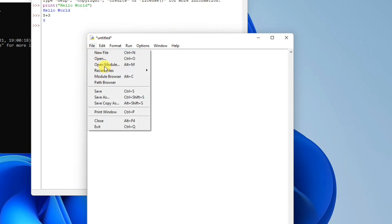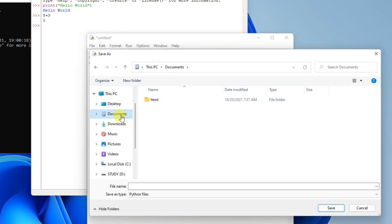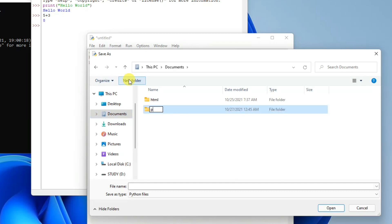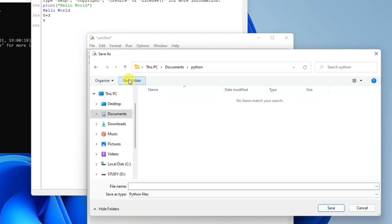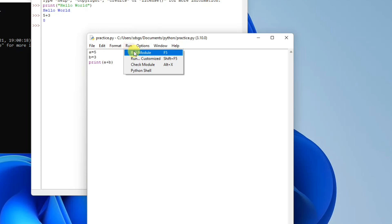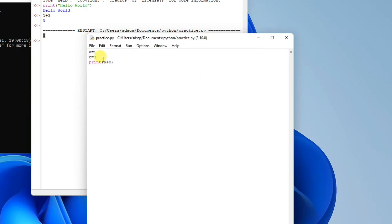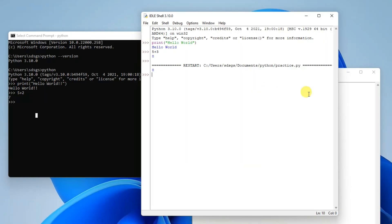Go to File, then Save As. Navigate to your Documents directory, create a folder called 'python', go inside it, and save the file as 'practice.py'. The .py extension is very important — it identifies this as a Python file. Once saved, click Run and then Run Module, and you'll see 8 is displayed, which is 5 plus 3.